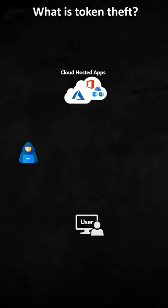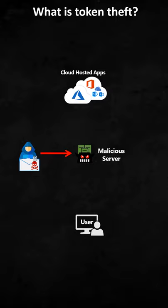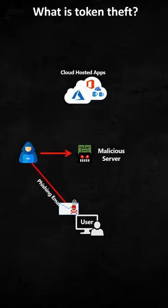So how does this look like? Well, let's say the adversary builds a malicious website using a server, and he then sends a phishing email to the user.